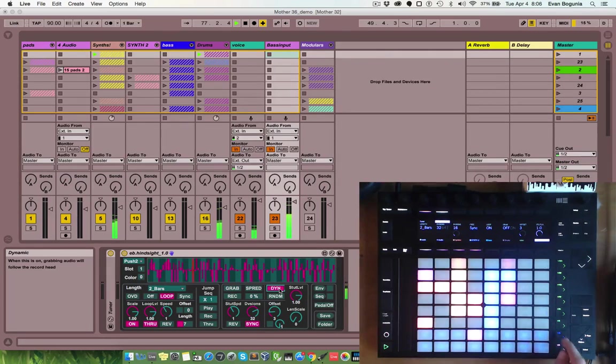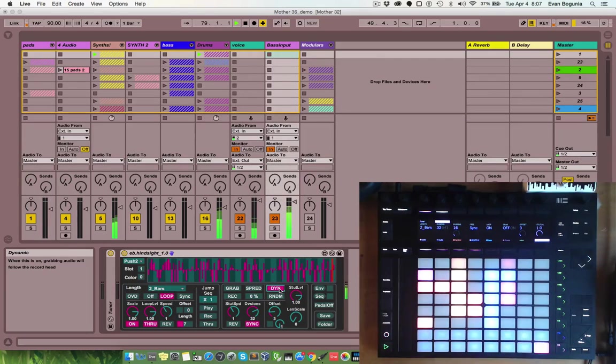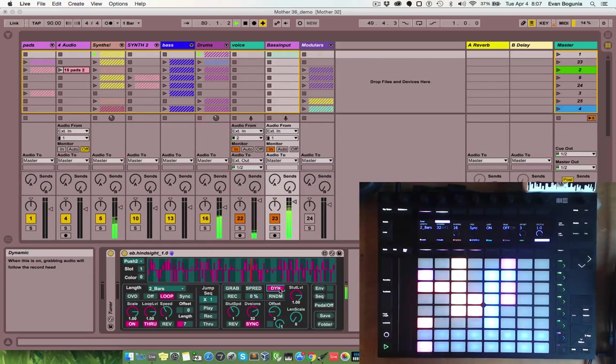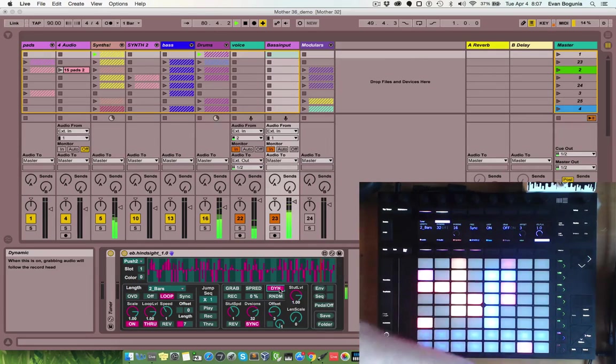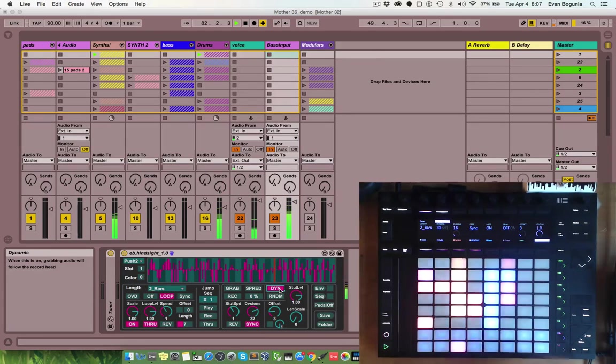The top scene button will re-sync the record head and loop head back to live on the next 16th note. So, if you've done some tempo changes or meter changes or something and the record head isn't lining up perfectly, you hit that and you can re-sync to the one.